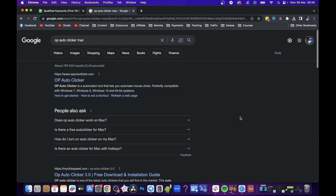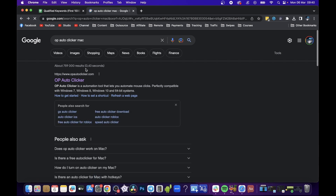First, open up a web browser, go to Google, and type in 'op auto clicker mac'. You're going to see the first result by OP Auto Clicker. OP Auto Clicker is an automation tool that lets you automate mouse clicks, and that's all this program is going to allow you to do.